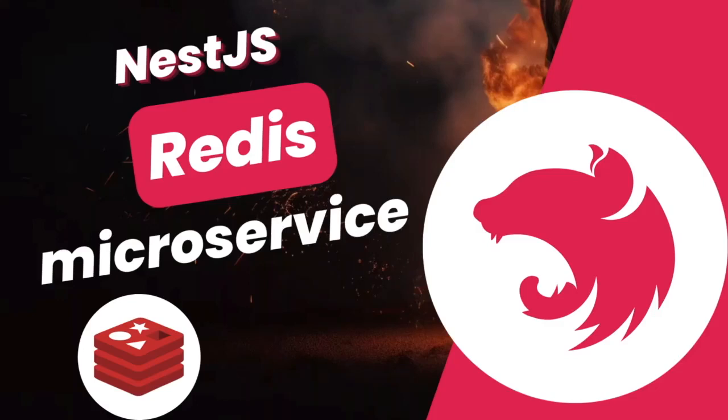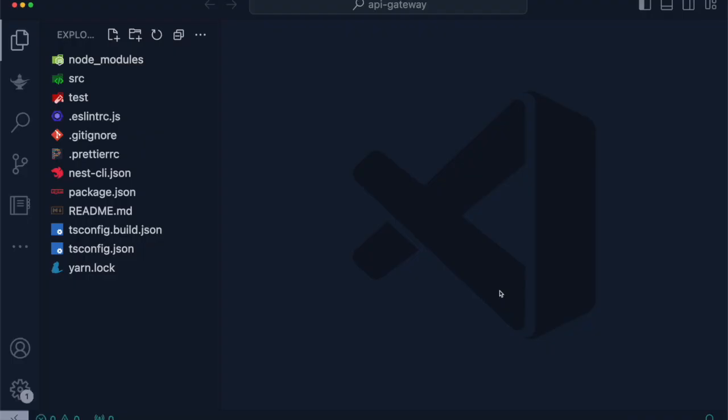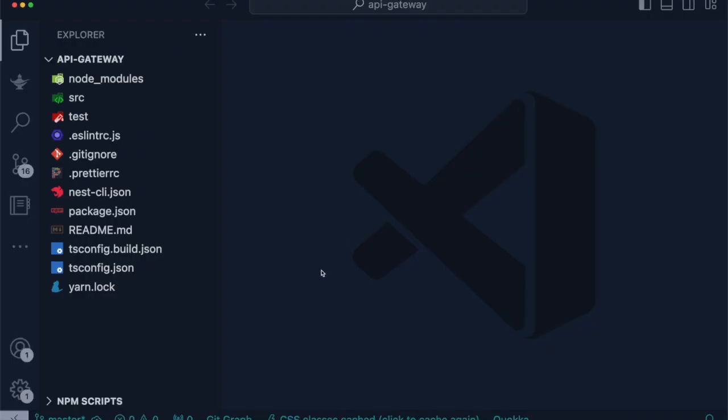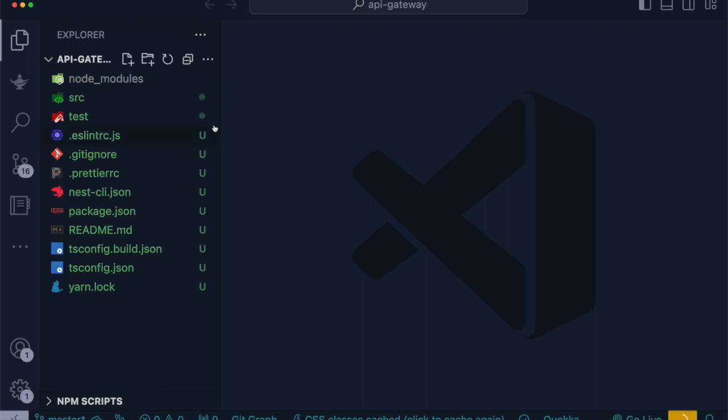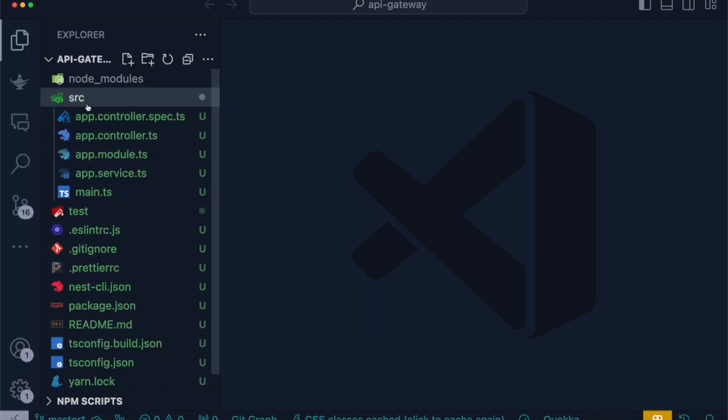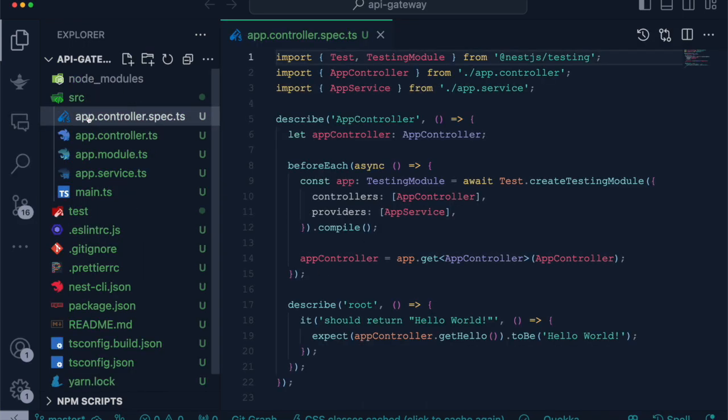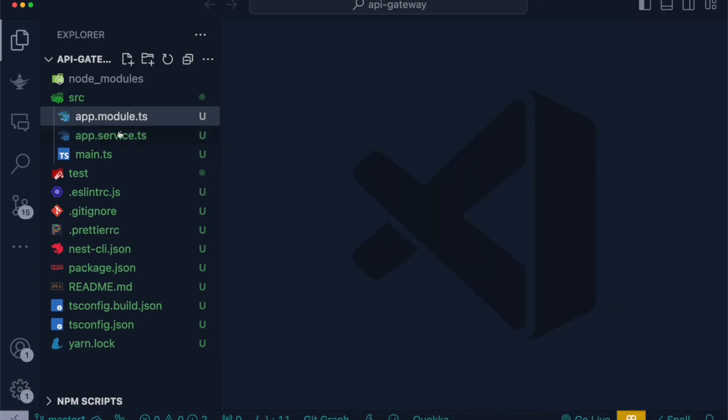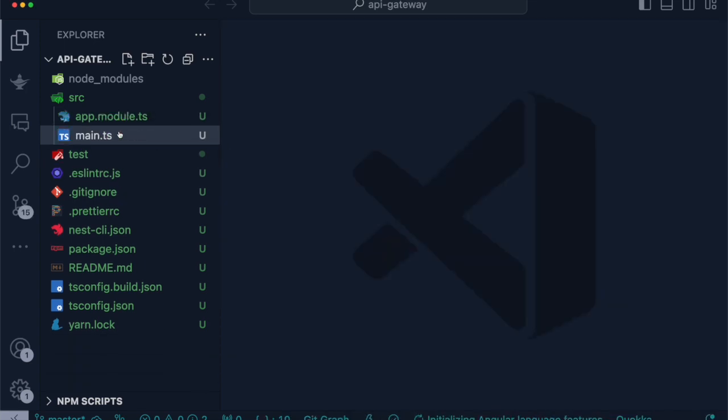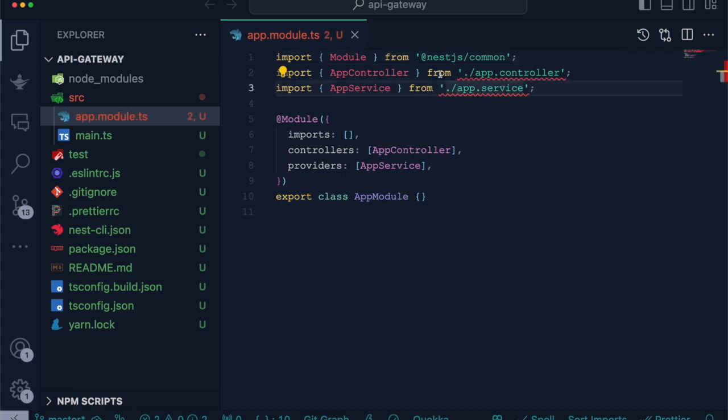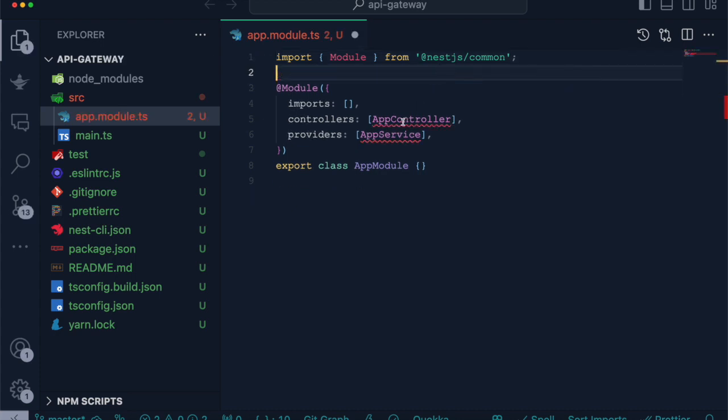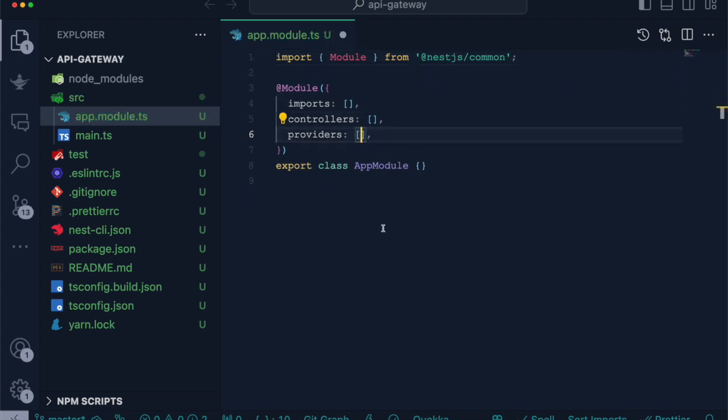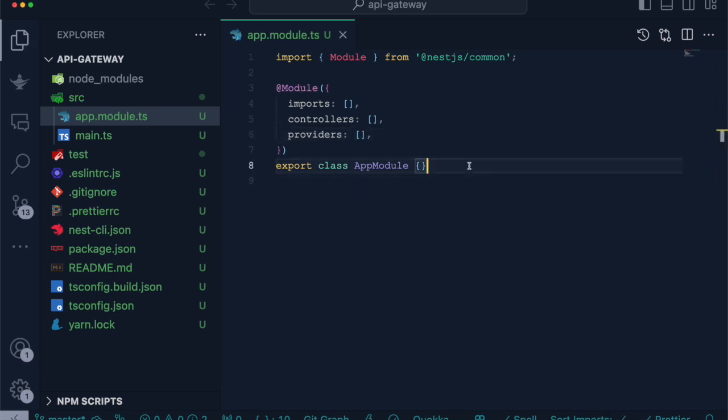Hi everyone, in this video we will be discussing microservice architecture in NestJS using Redis. I have created a new application called API Gateway. Inside the source, I will remove the controller test file, controller, as well as service. In app module, remove the reference because we will no longer use these files.